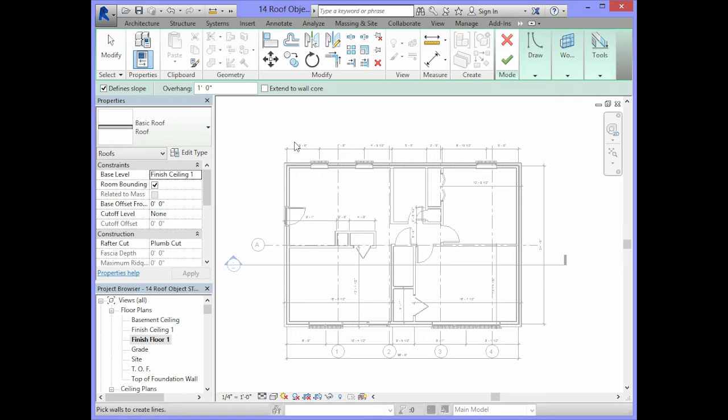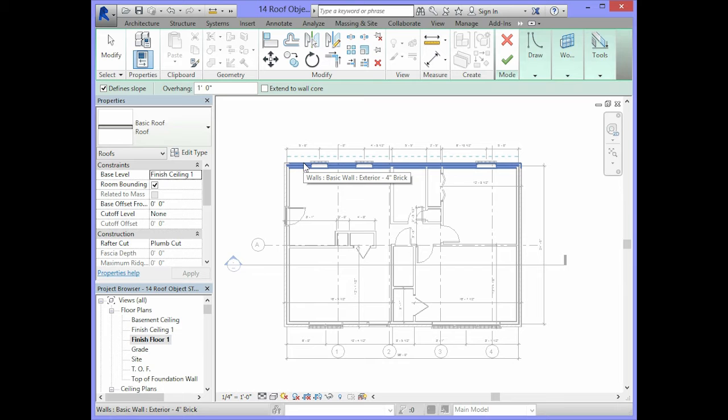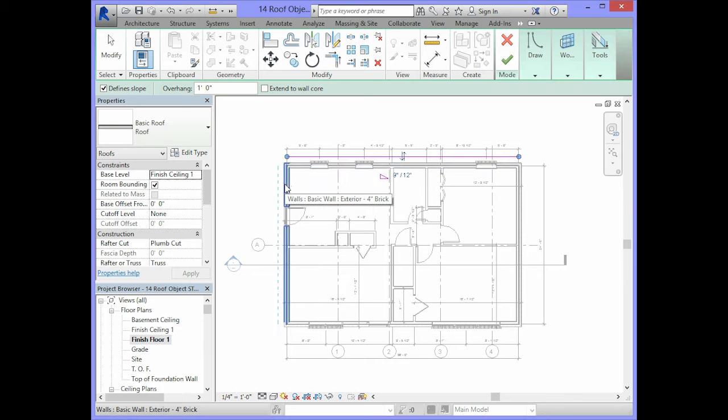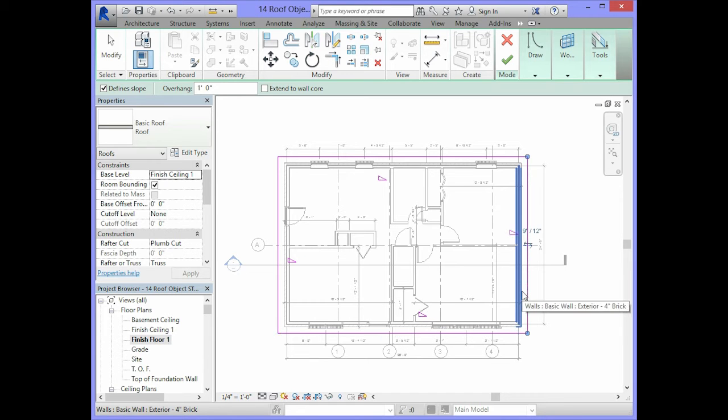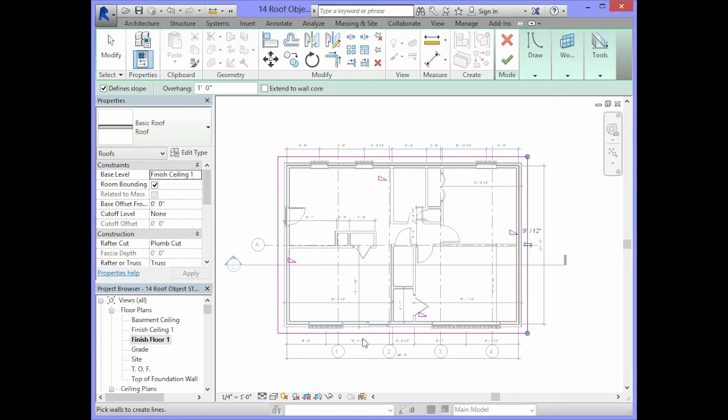We will bring our cursor into the drawing area and select the exterior walls. And that will create the footprint for the roof object.